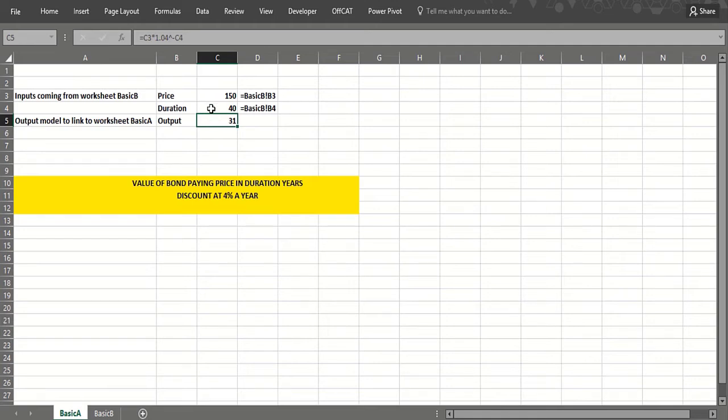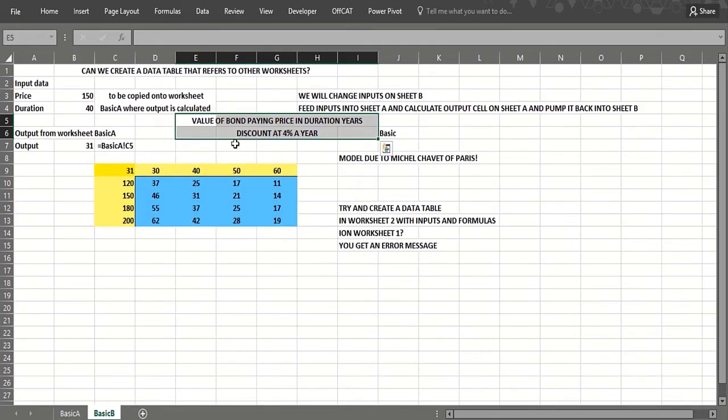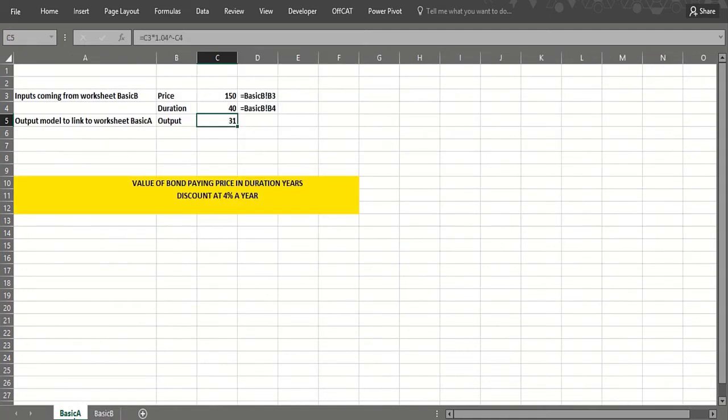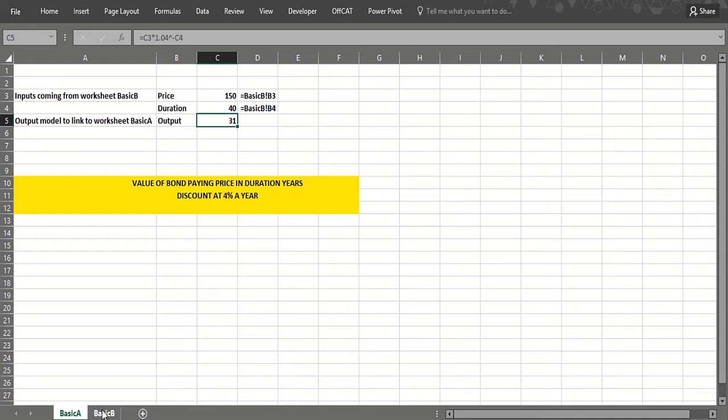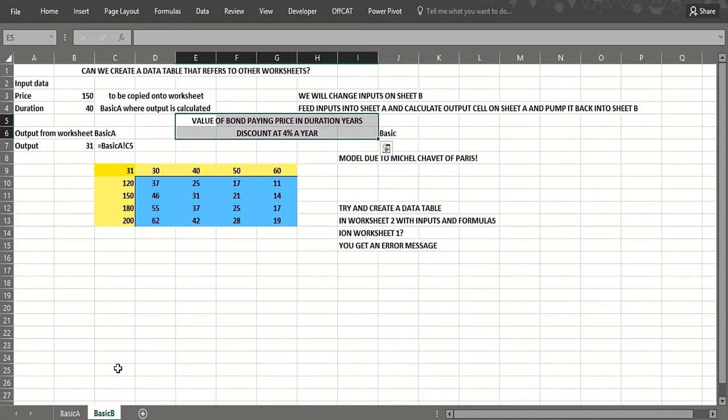So you'd like to do a sensitivity analysis on how when you change the duration and when you change the price, the coupon, the value in today's dollars of that bond changes. Basically if you try and do a data table in worksheet B and point to this stuff here, you're going to have trouble.